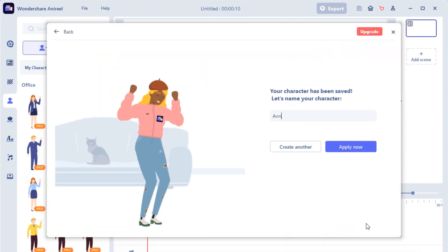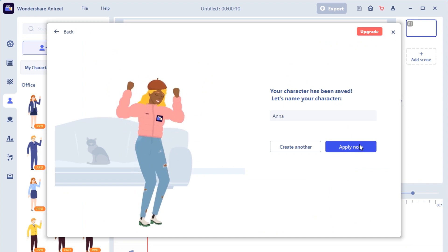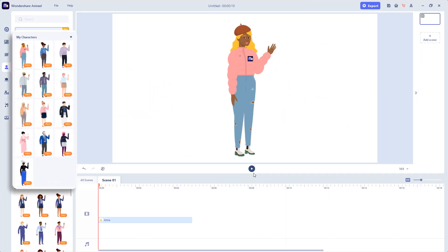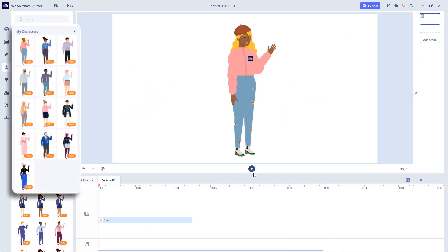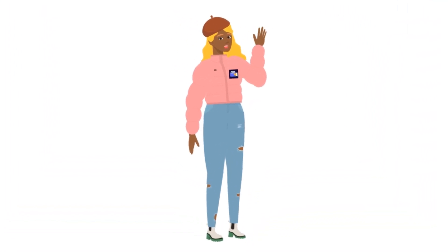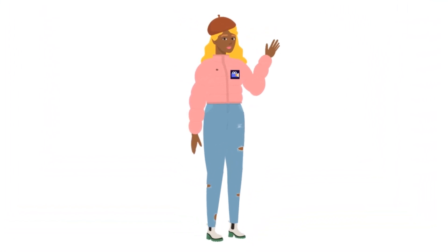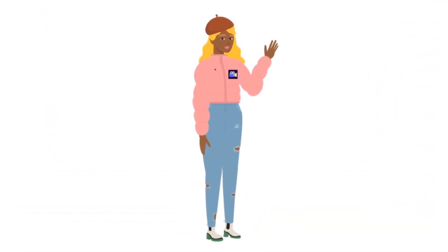Click 'Save,' and our Anna is born. You can find her in My Characters. Isn't it easy? Go ahead and create your own character. Don't forget to share your characters in the Facebook group.